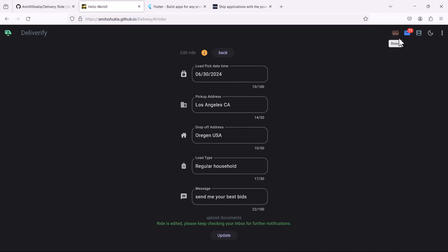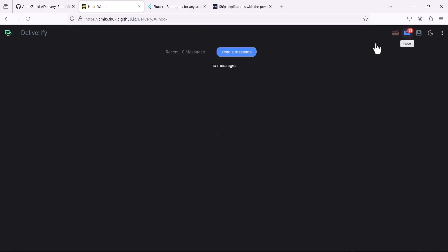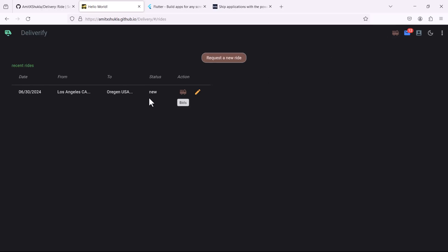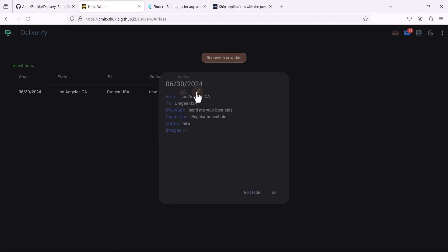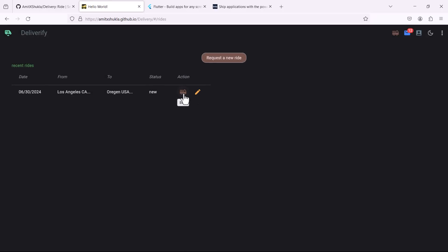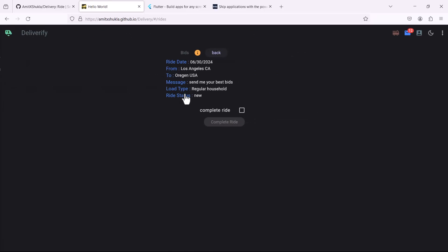As soon as you update it you will see that there's a live message notification I have included in this application. So if you go to the messages you will see that you have recently updated your ride. Now let me go back and you can see the bids against that ride. So once you request a new ride what you are doing, you are eventually inviting other drivers to come and bid on this particular ride.